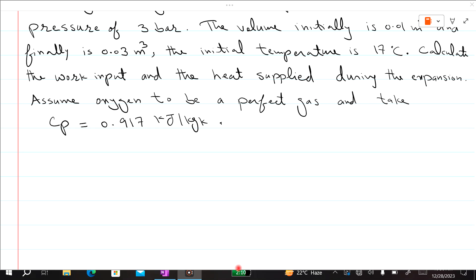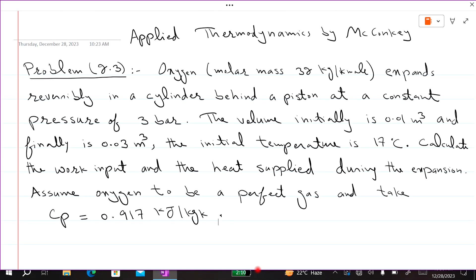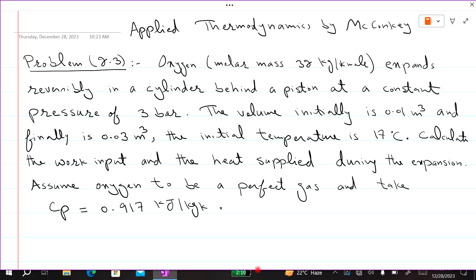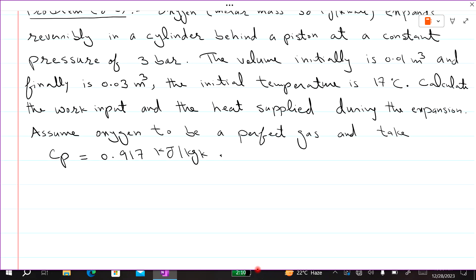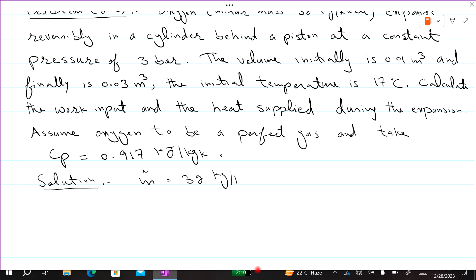Assalamu alaikum warahmatullahi wabarakatuh. Welcome to Applied Thermodynamics by Mekonki with Dr. Abhi Dussain. In this lecture we are solving problem 2.3. The statement is: Oxygen has a molar mass of 32 kg per kilomole.